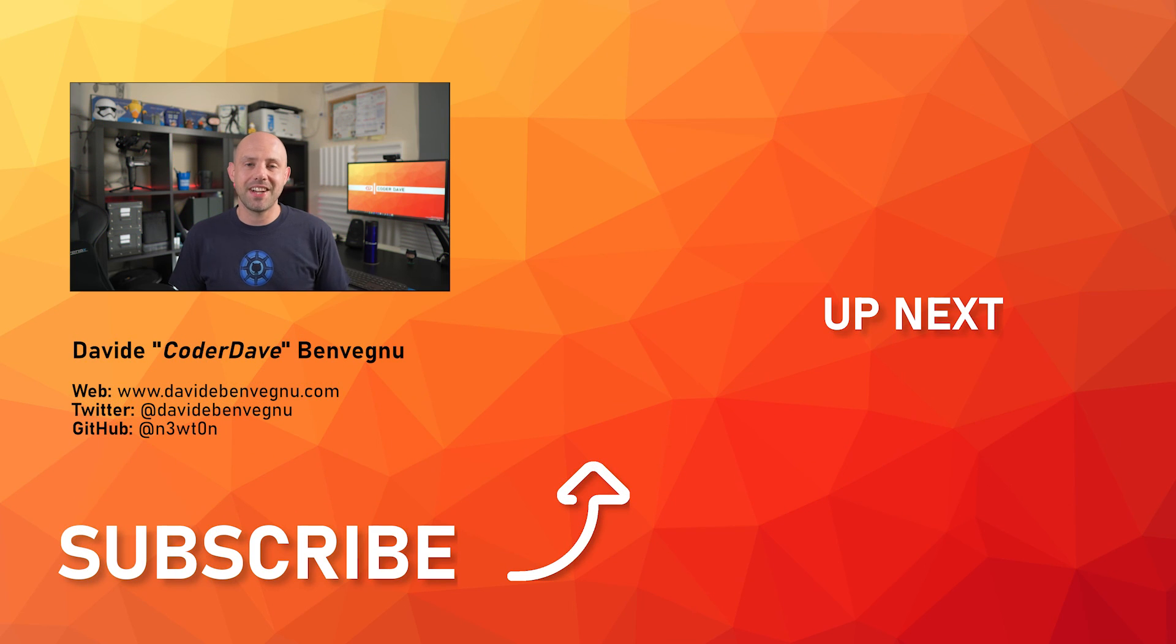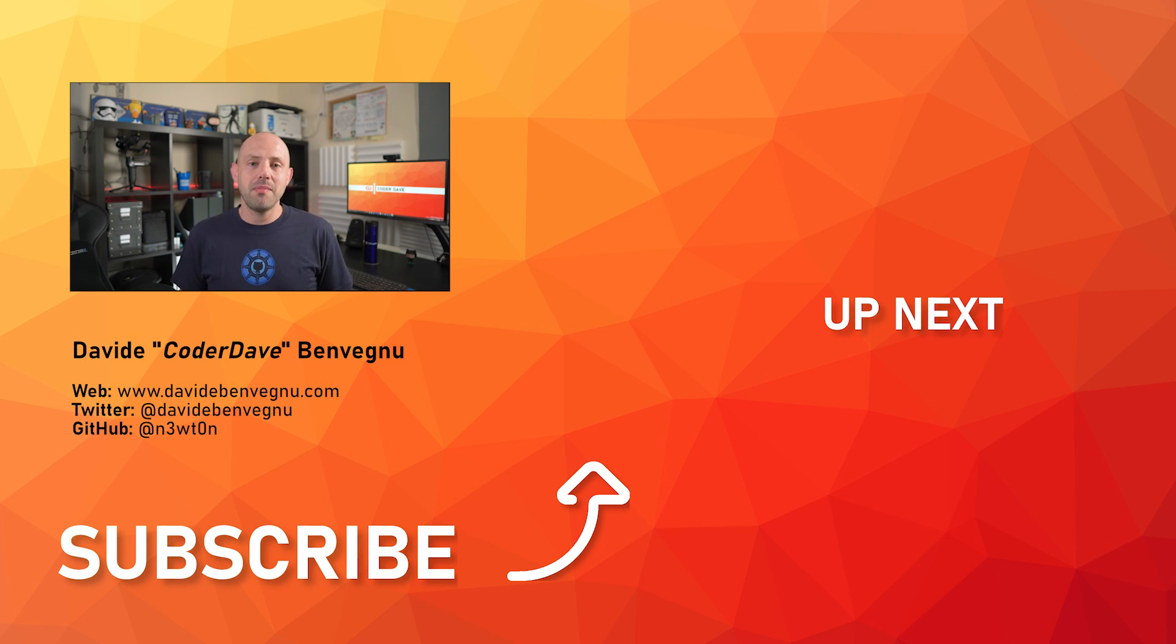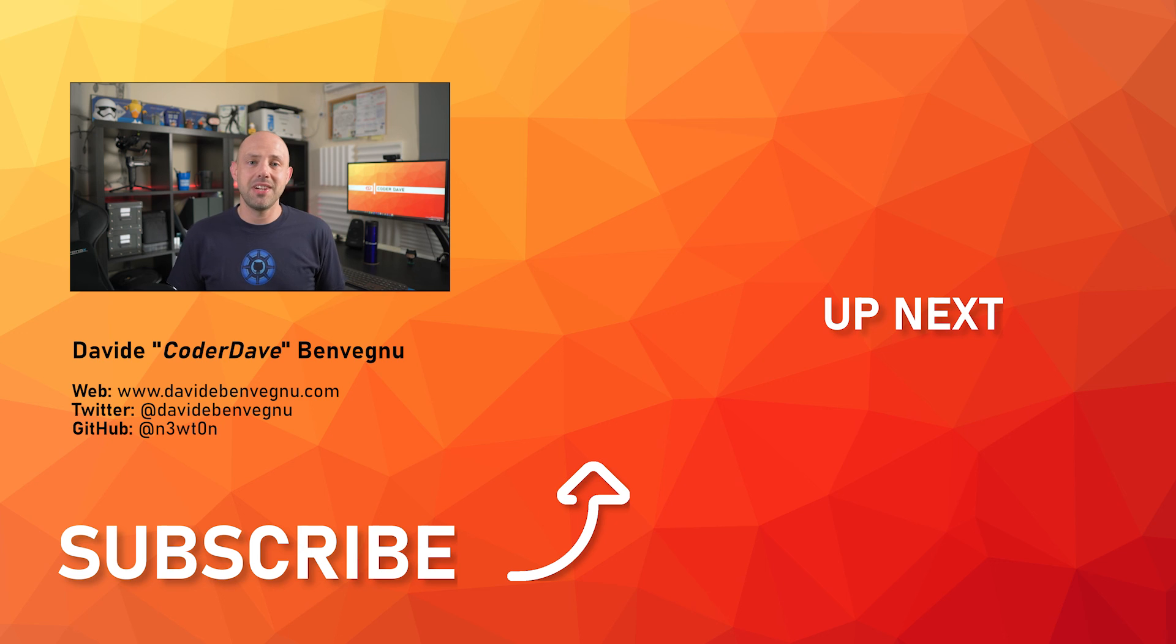Thanks so much for watching, I really hope you enjoyed it. Hit the like button below, subscribe if you haven't already, and I'll see you in the next video here at Code It Dave.